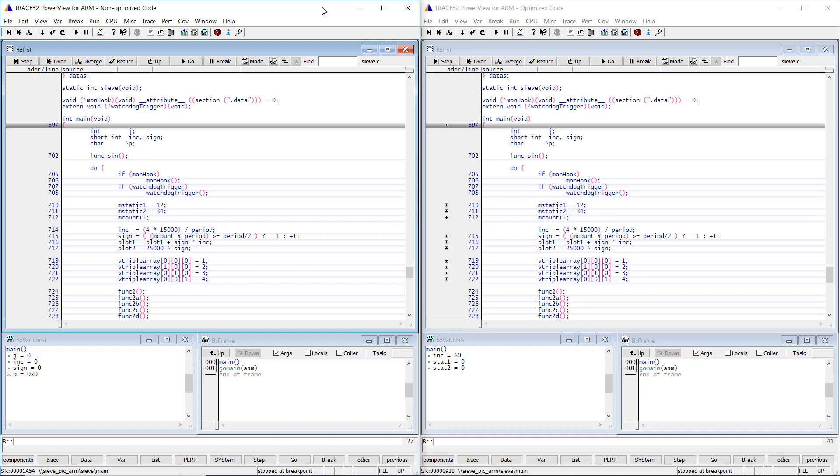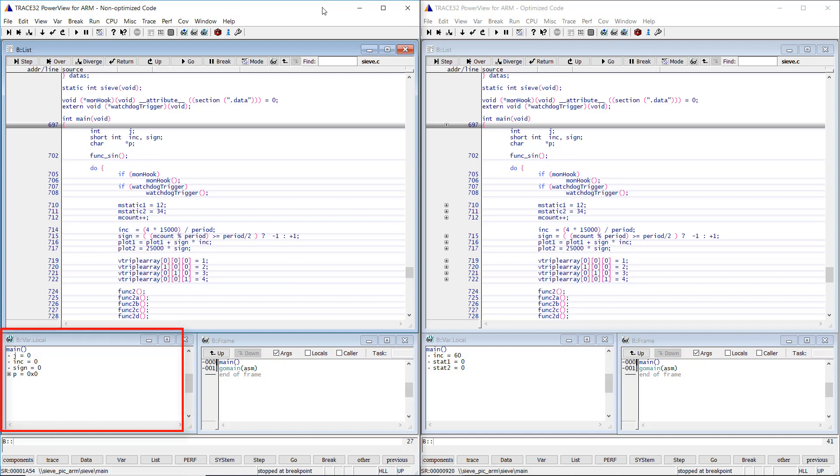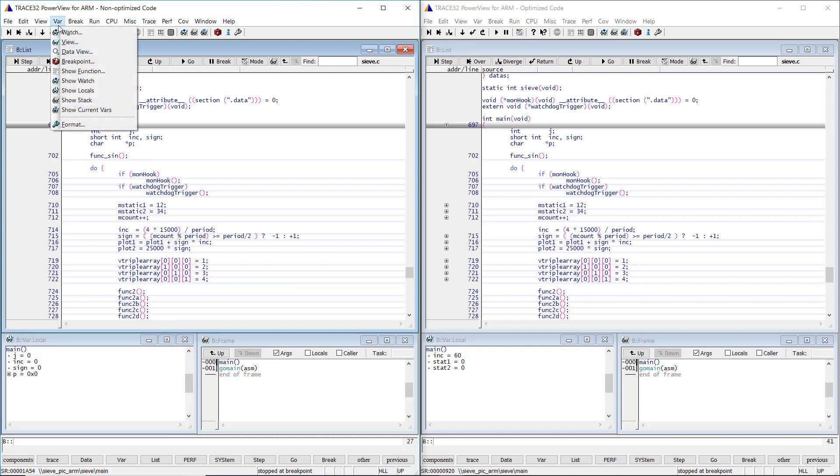Let's consider the main function which has the following four local variables. We can display the local variables using the var-local command which can be opened from the menu var-show-locals.